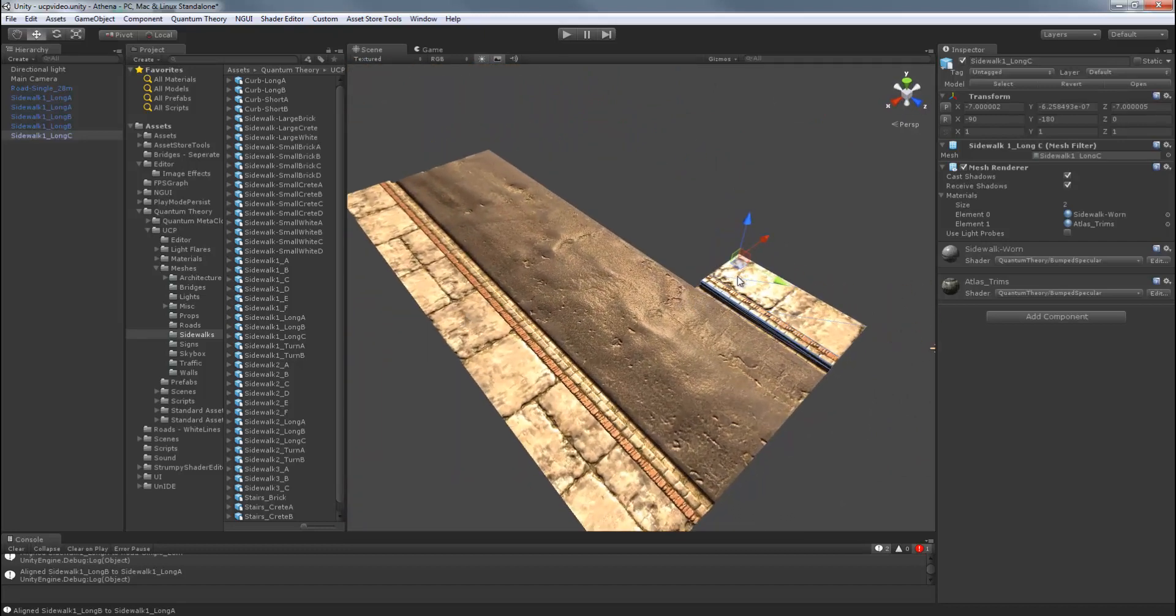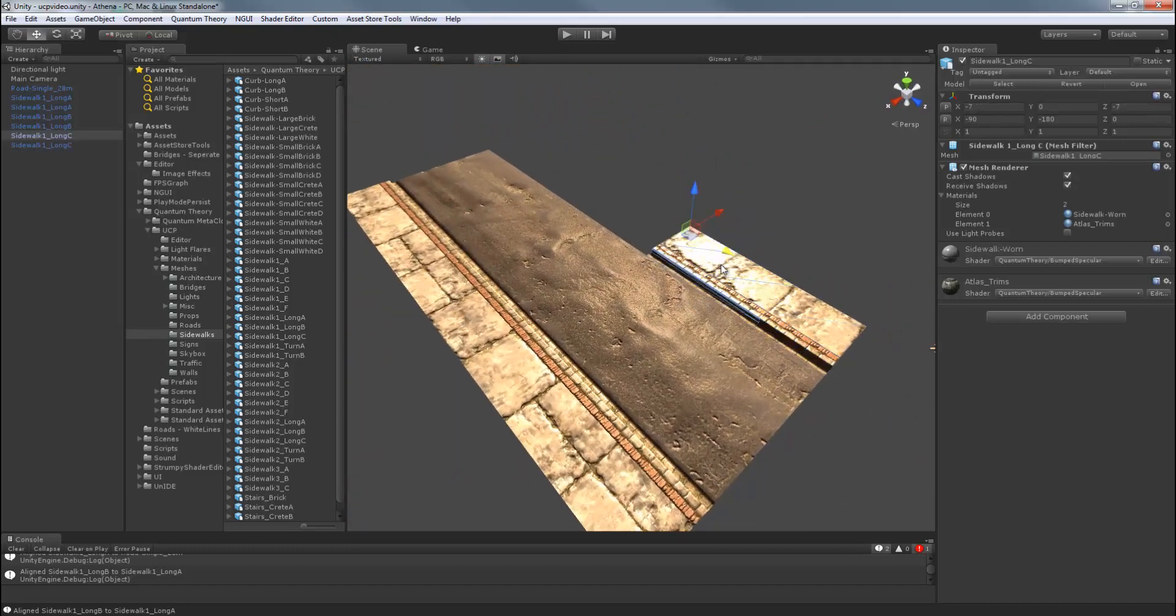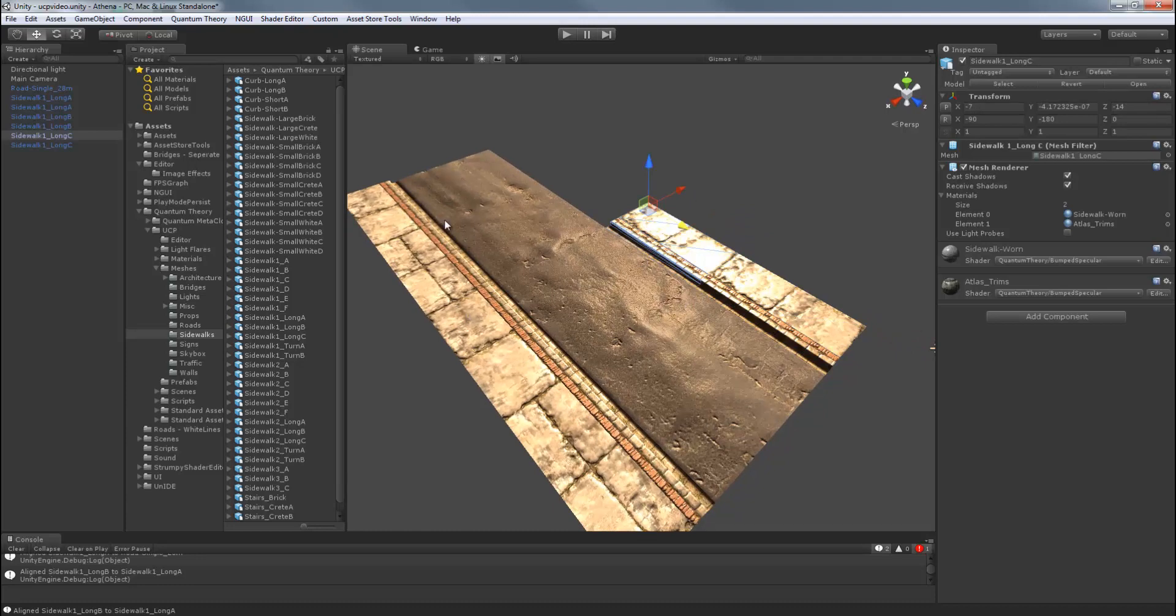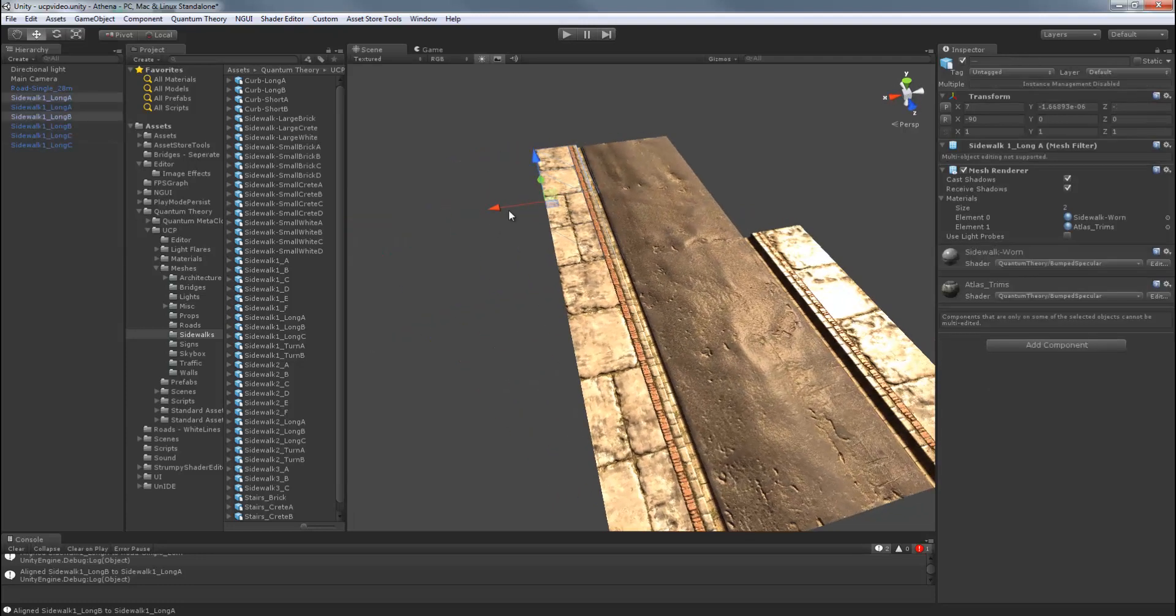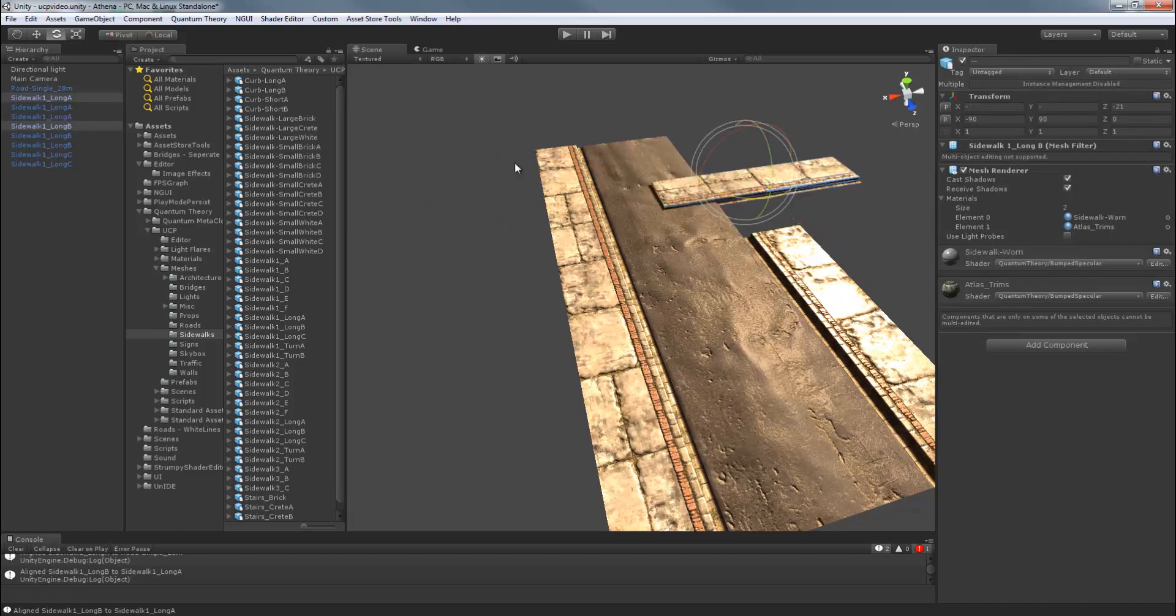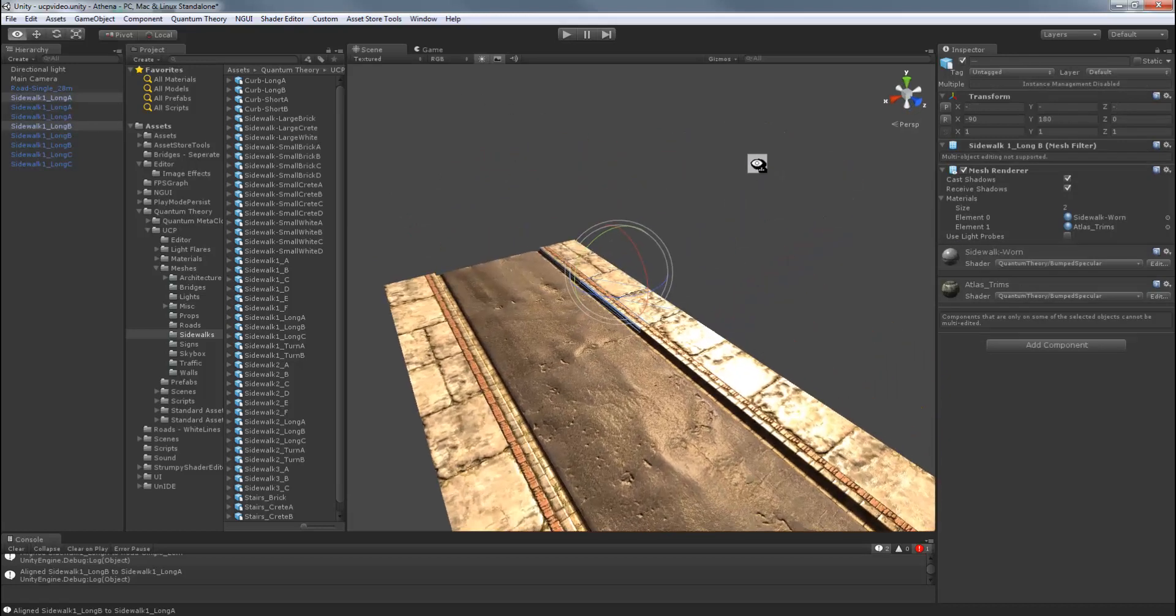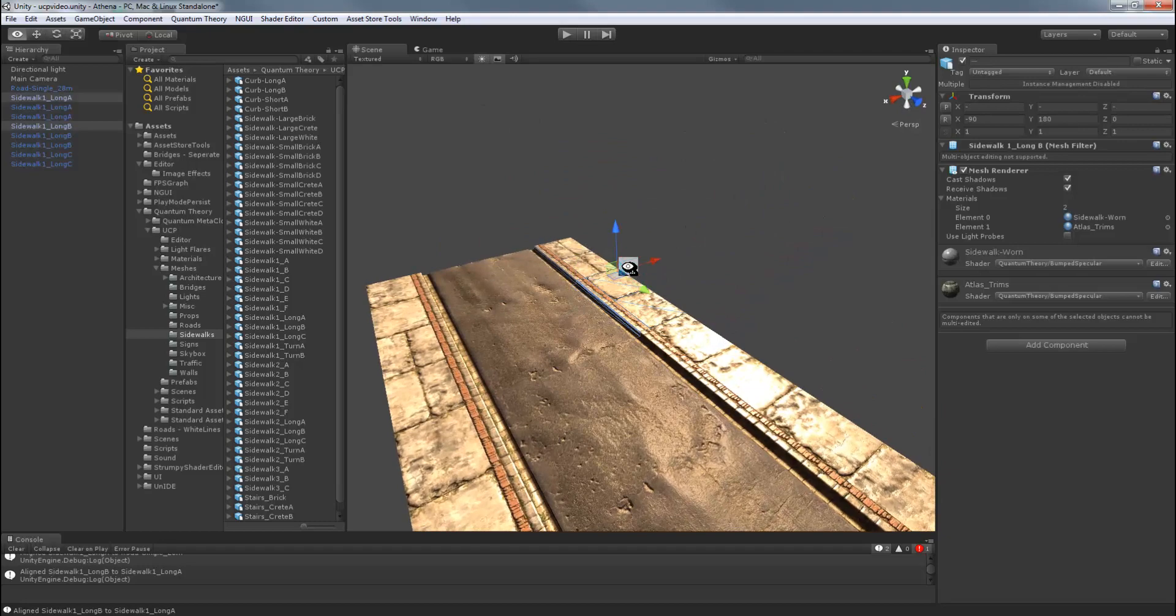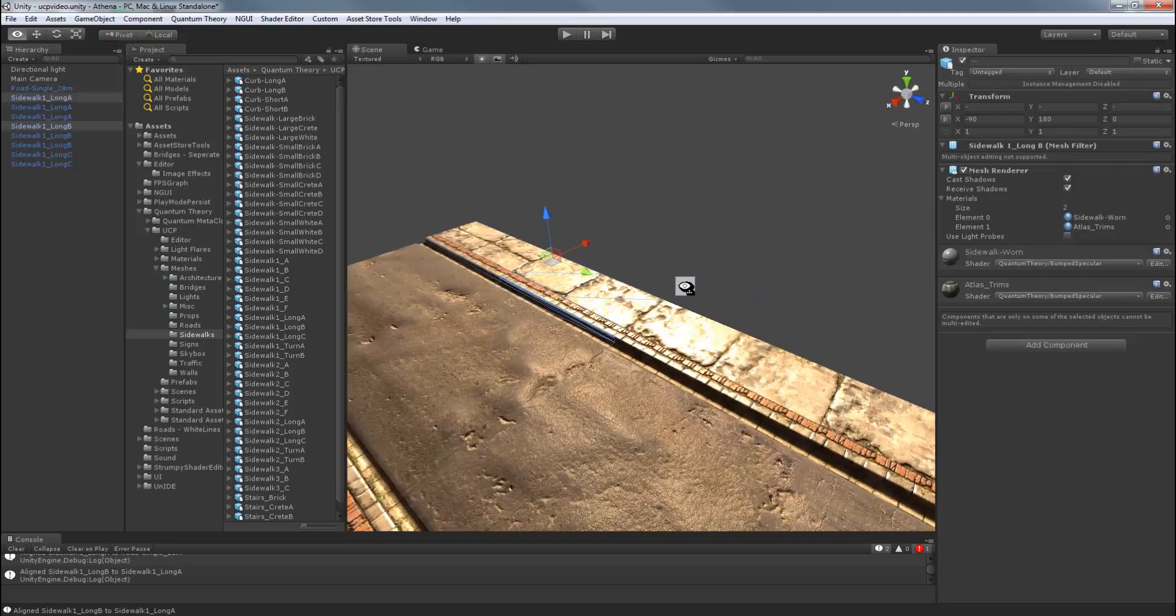And now, we'll just duplicate. And let's grab these two. Duplicate. Drag over. Rotate in position. And we're all set.